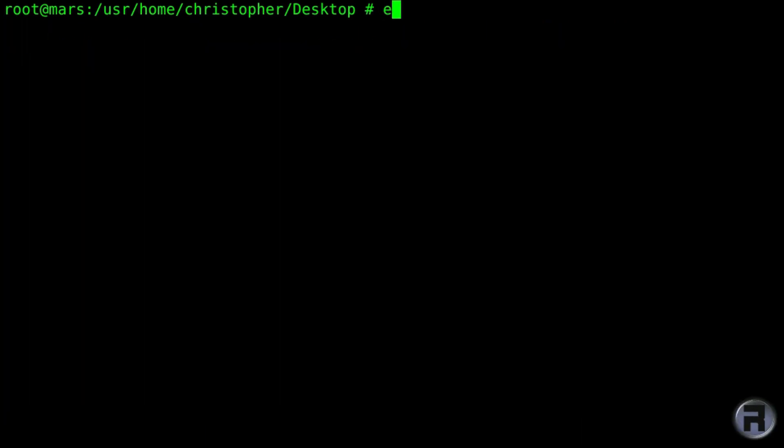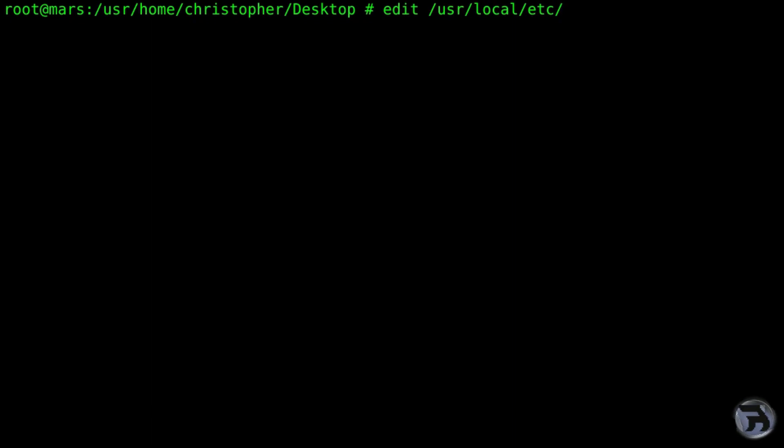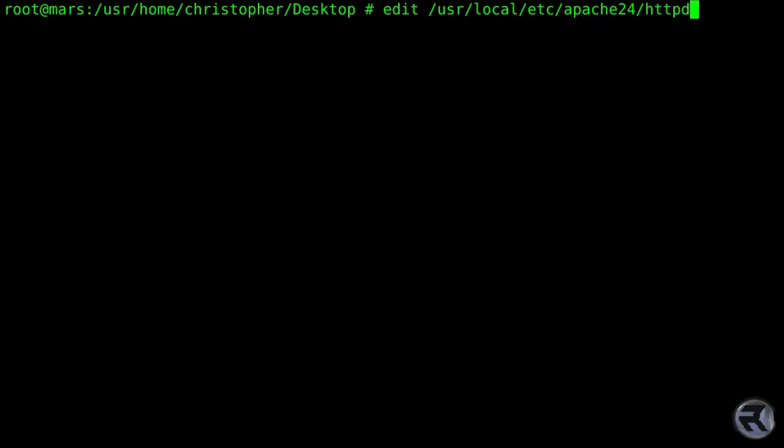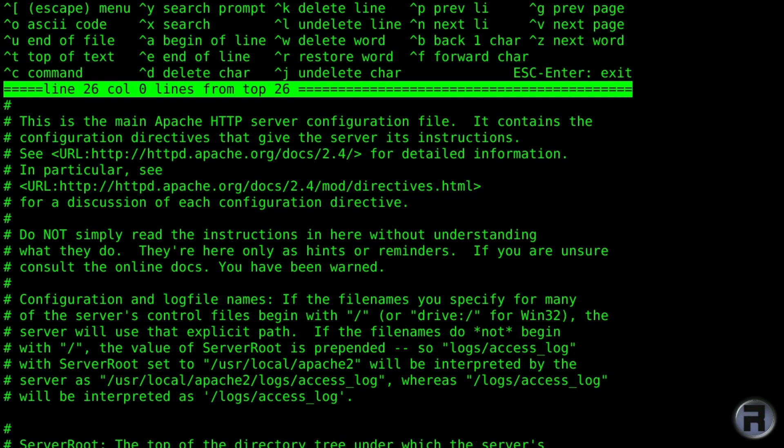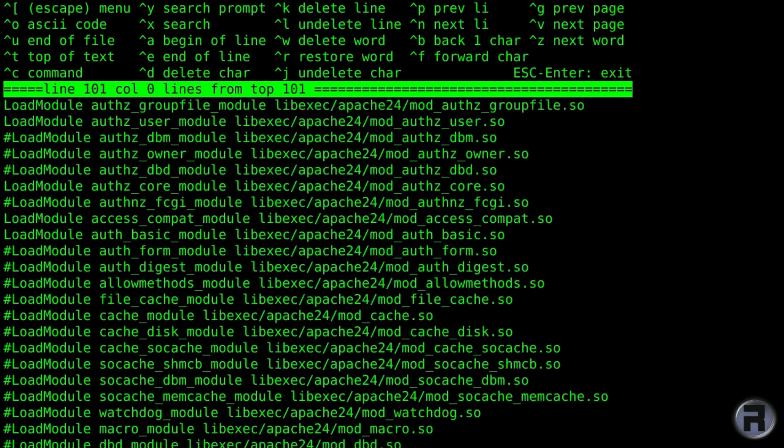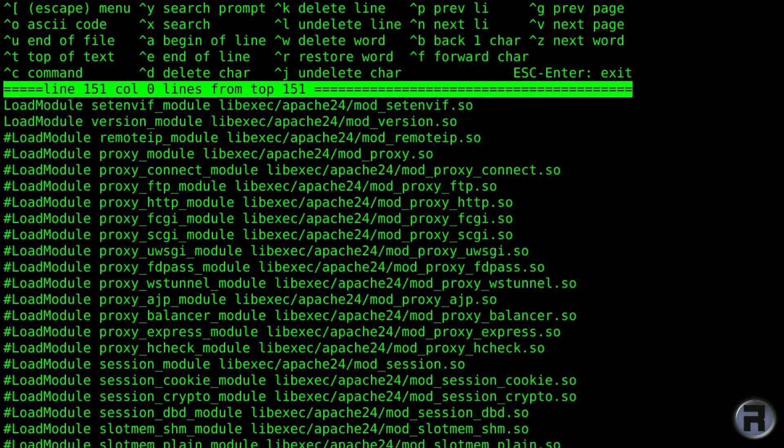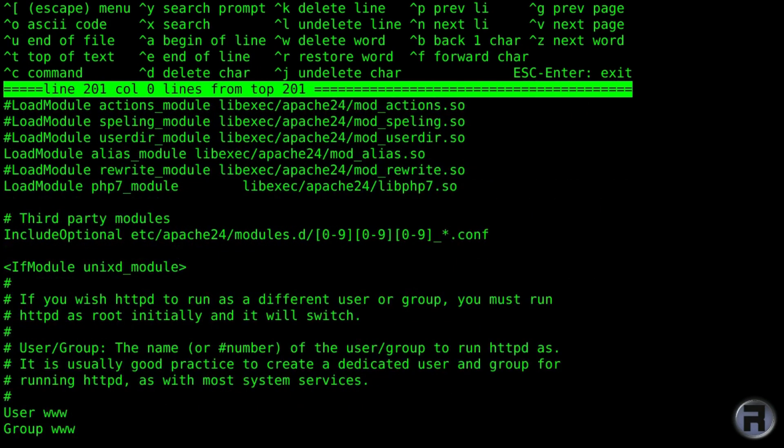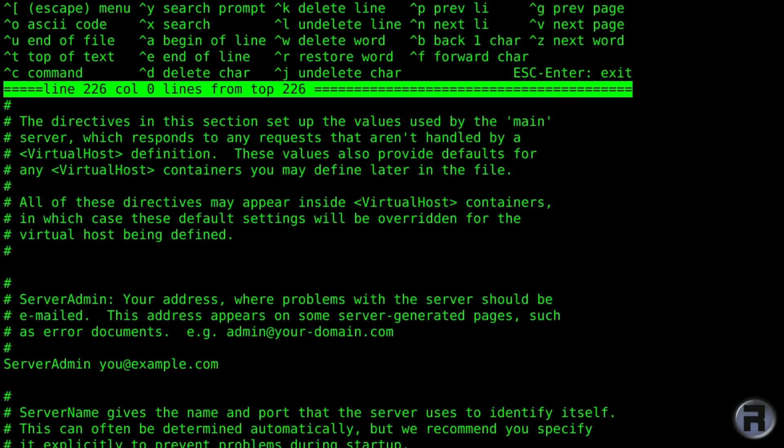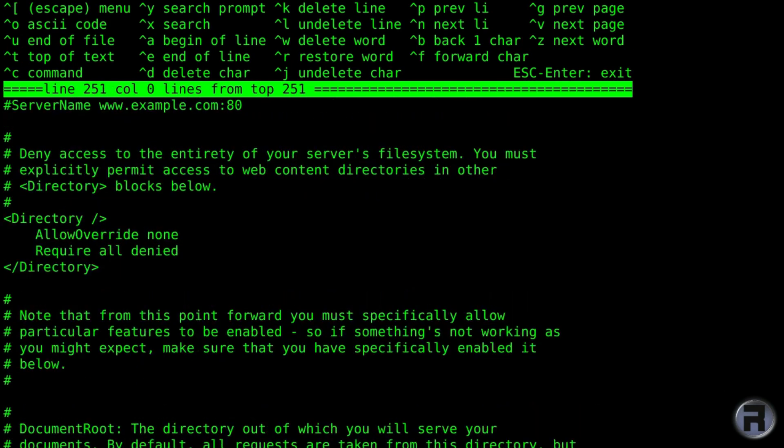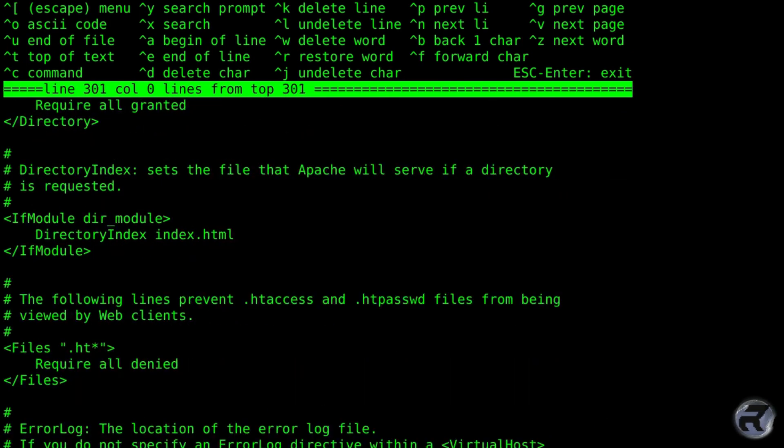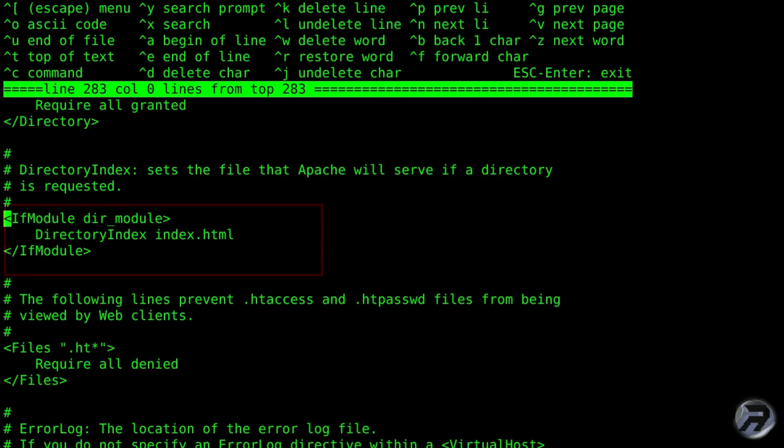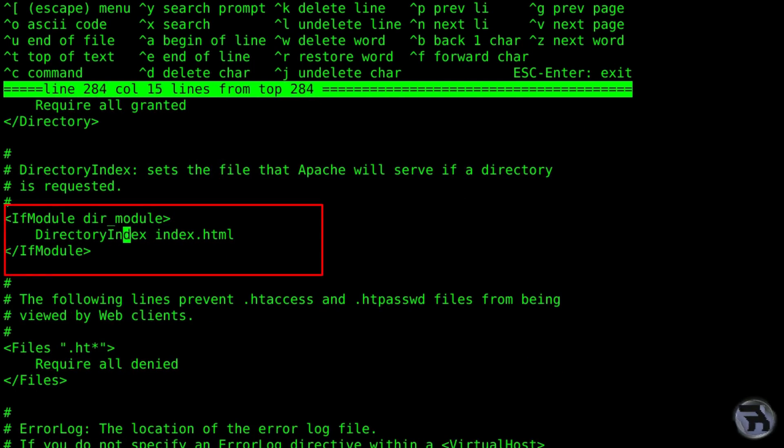Now I'm just going to edit the Apache file. You need to set up one or two things in that, mainly to tell it to recognize PHP extensions. So if you scroll down and find the directory module section, and you need to add in index.php.